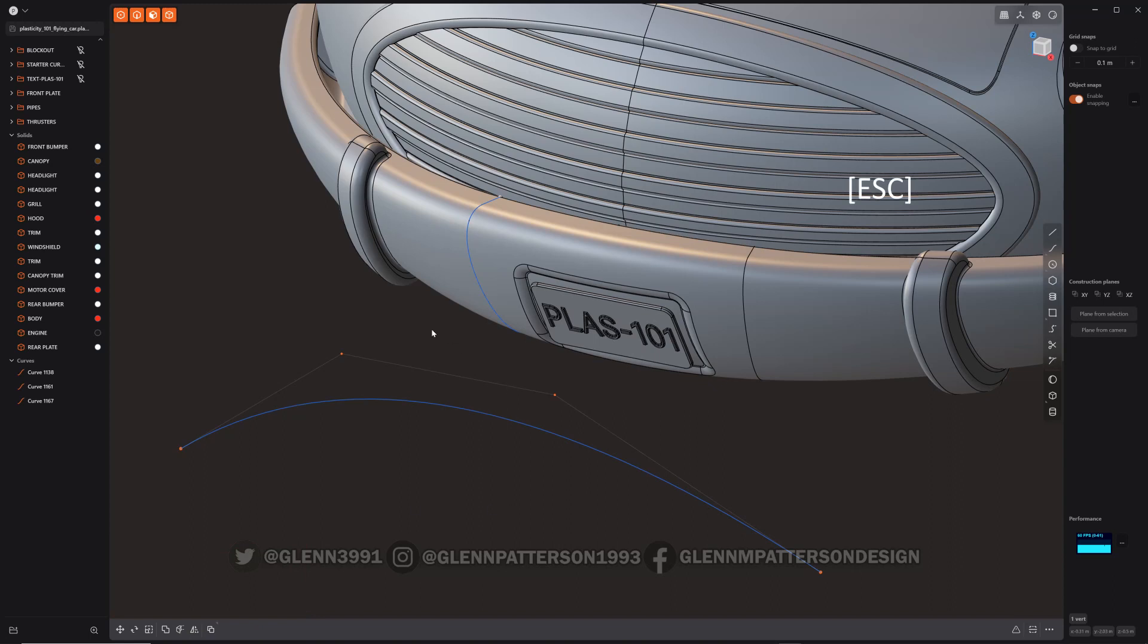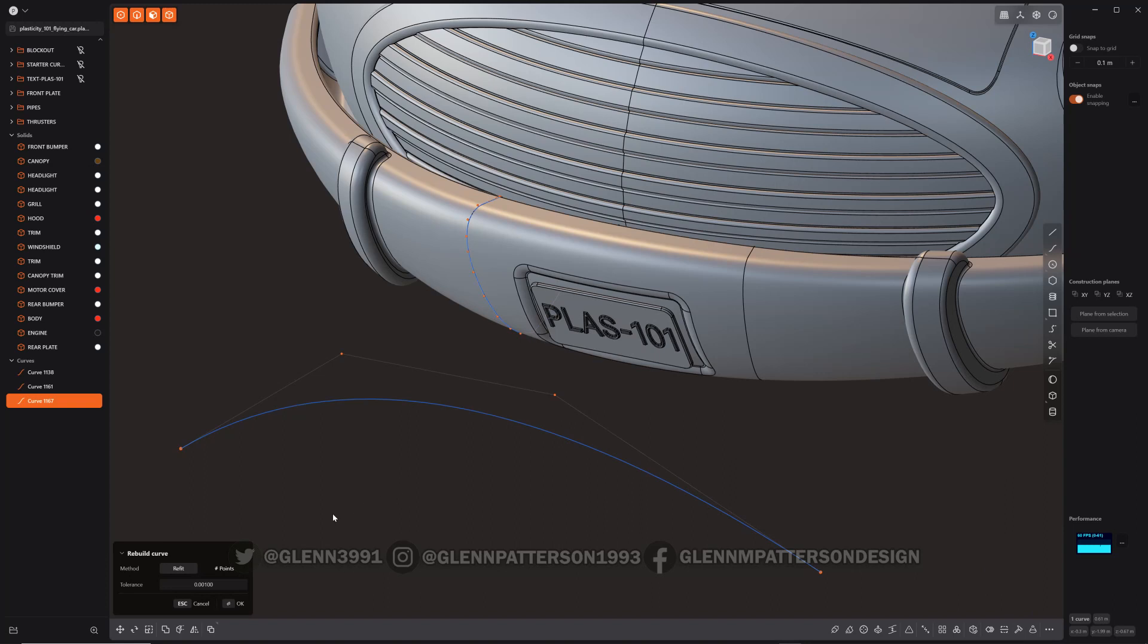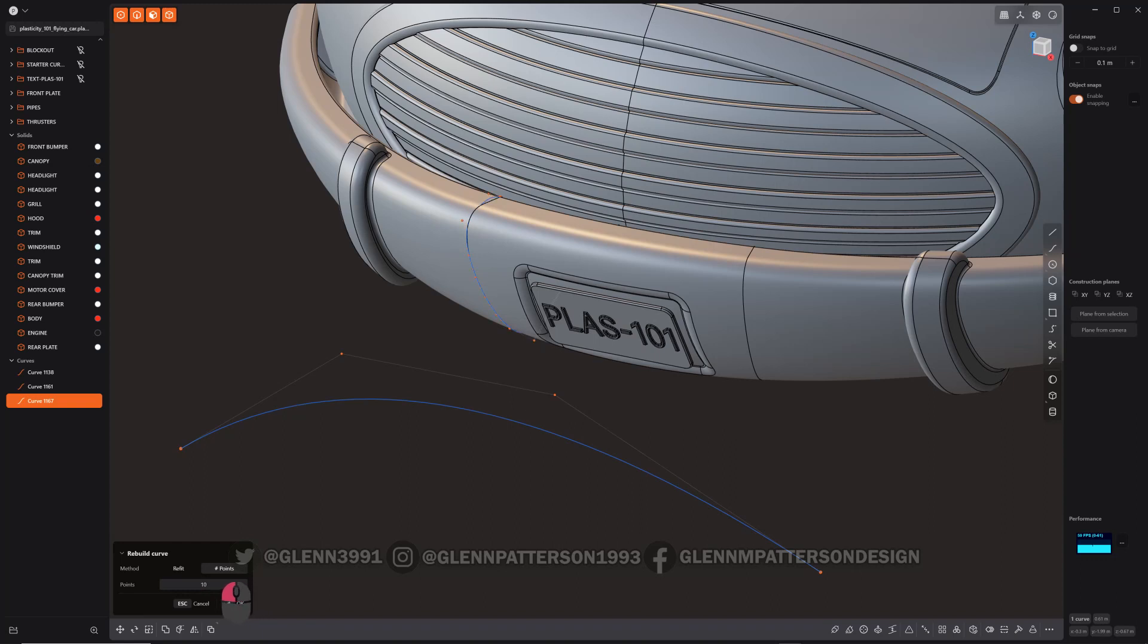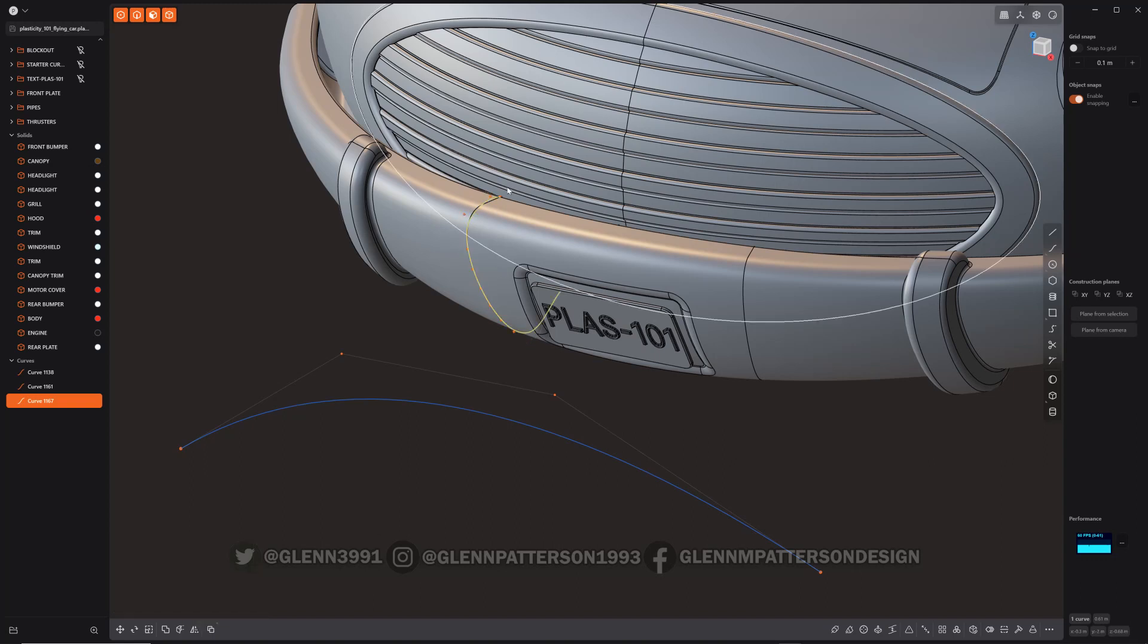Okay, so the trick with copied curves and surfaces, sometimes you have to rebuild them. So we'll just hit rebuild and it naturally puts too many points on there. So we can either drag the tolerance or we could just go to the points and then drag it down. You don't want to drag it down too much or you start losing the shape. We'll just go with that for now.